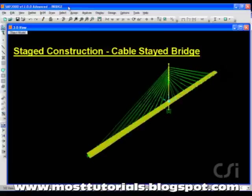This tutorial will show how to use SAP2000 to model staged construction of a cable-stayed bridge using the construction scheduler feature.